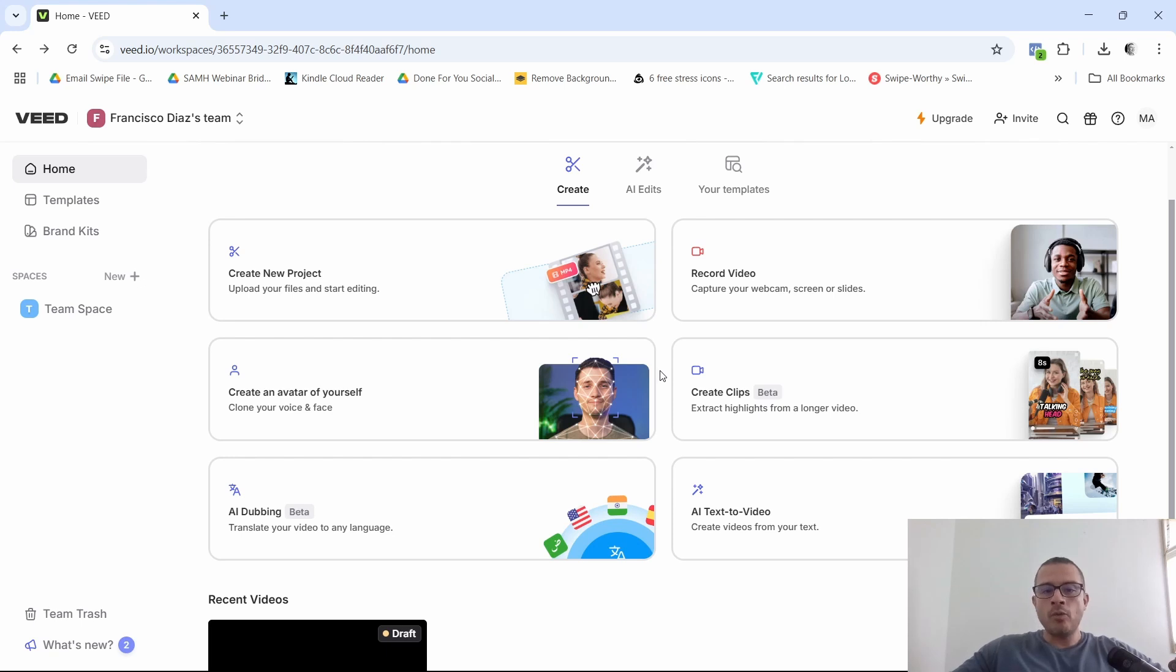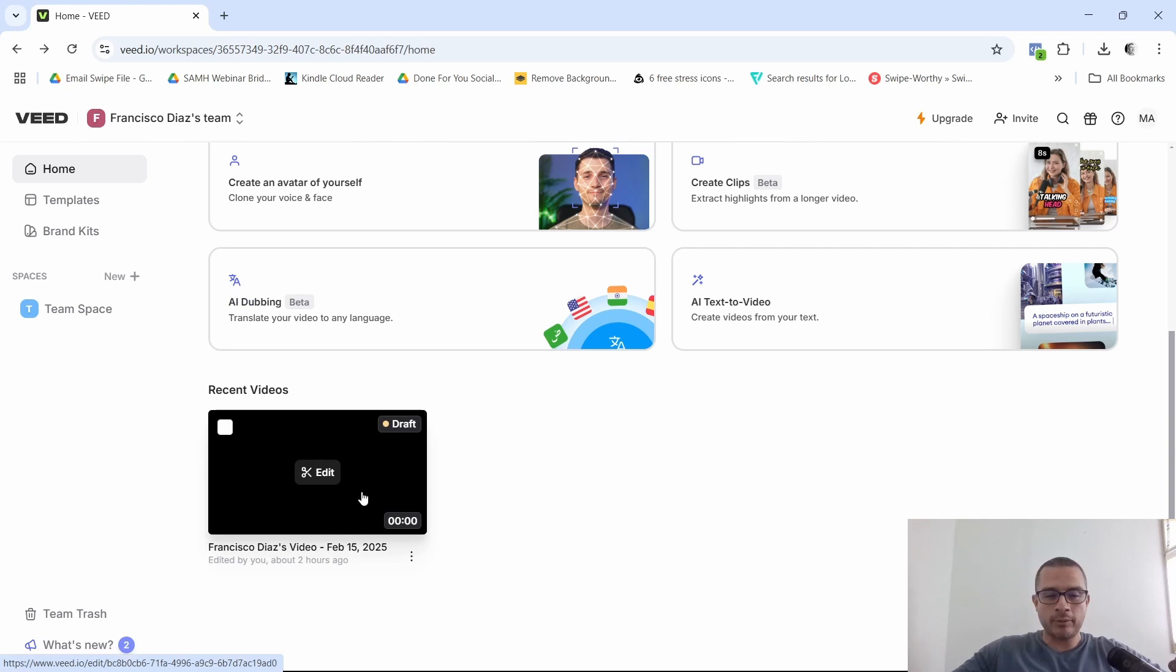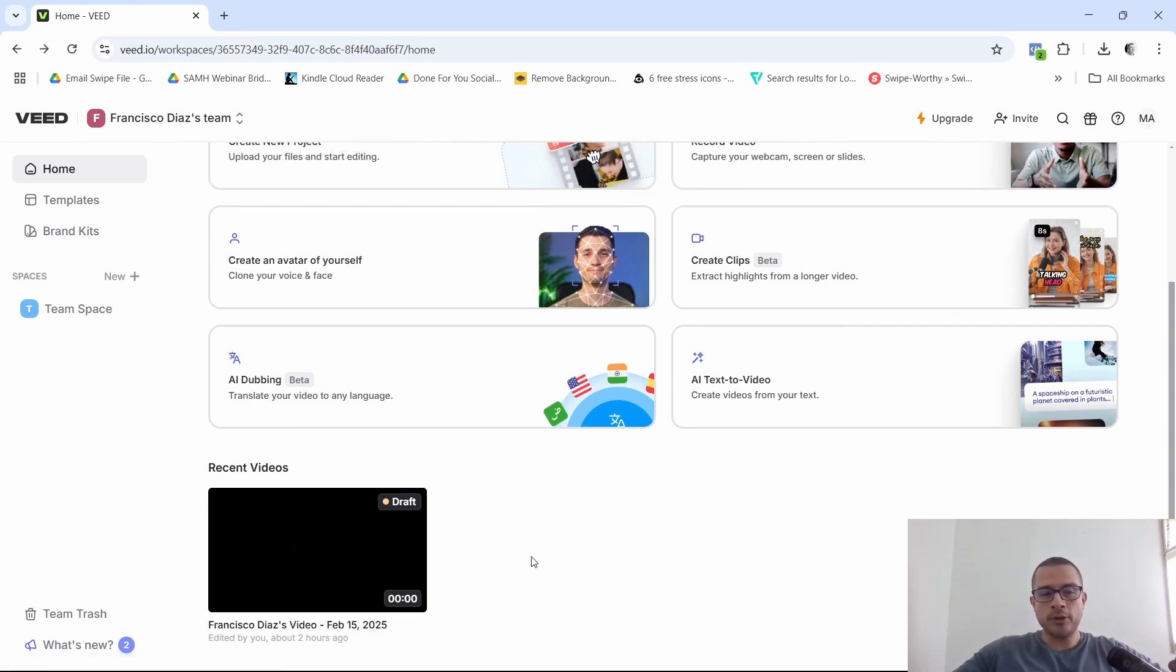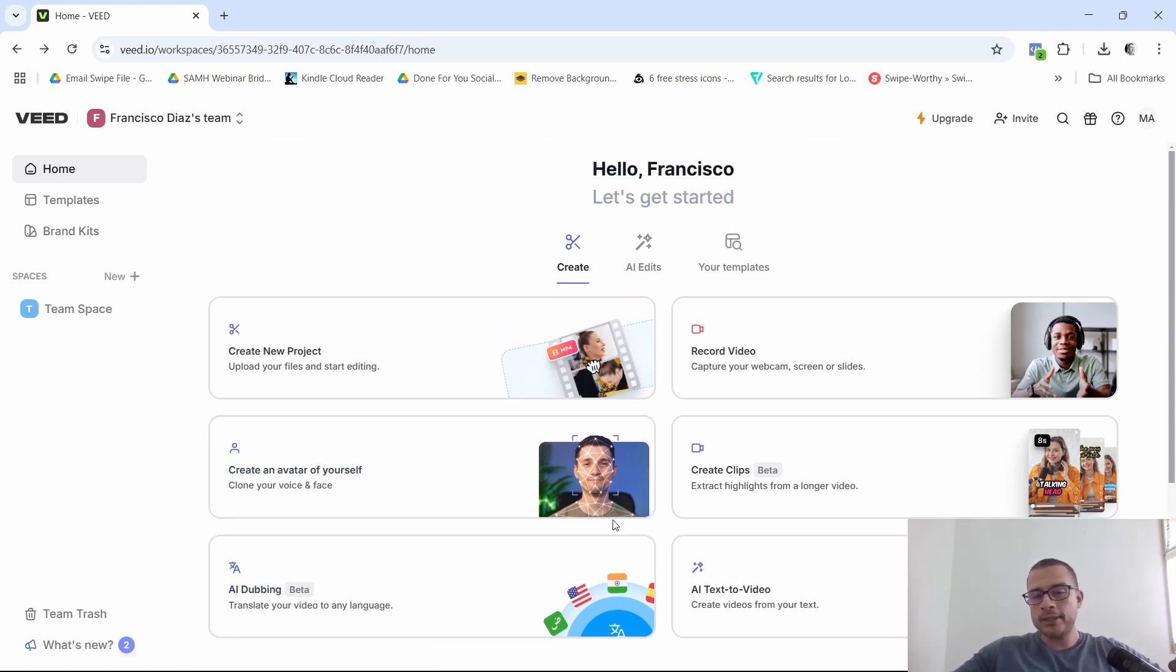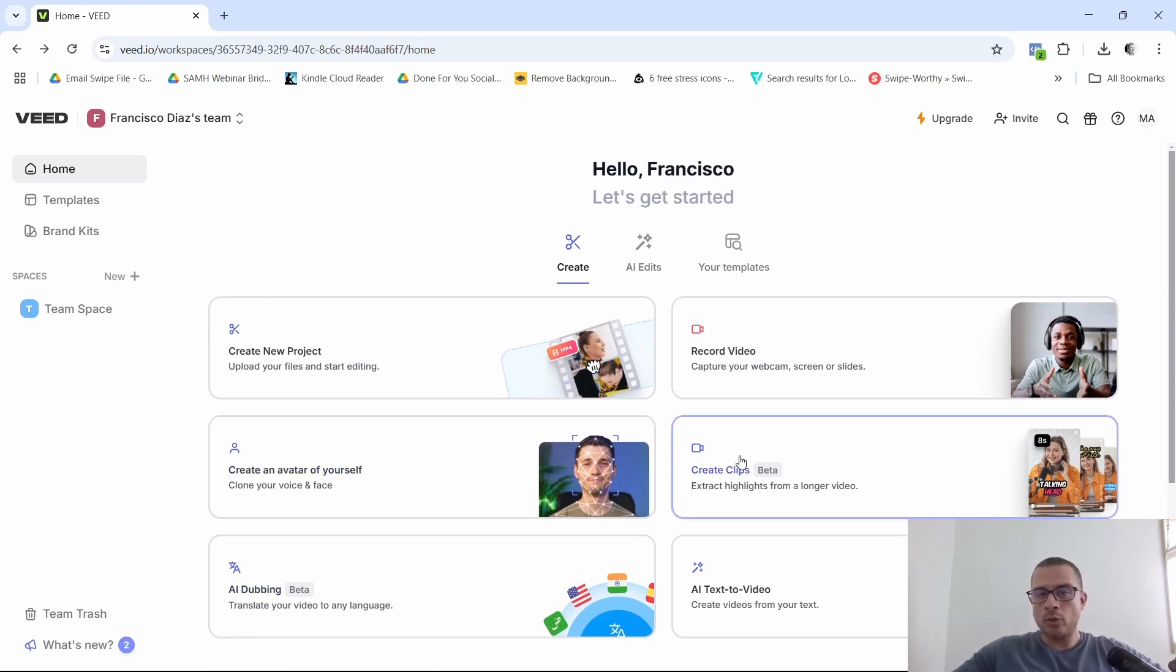All you want to do here is, so as you can see, I have a recent video up here that I was playing around with a little bit. And obviously, if you're just getting started, you're not going to have anything down here. But up here, this is where the magic happens. This is when you select what type of project you want to create, right?